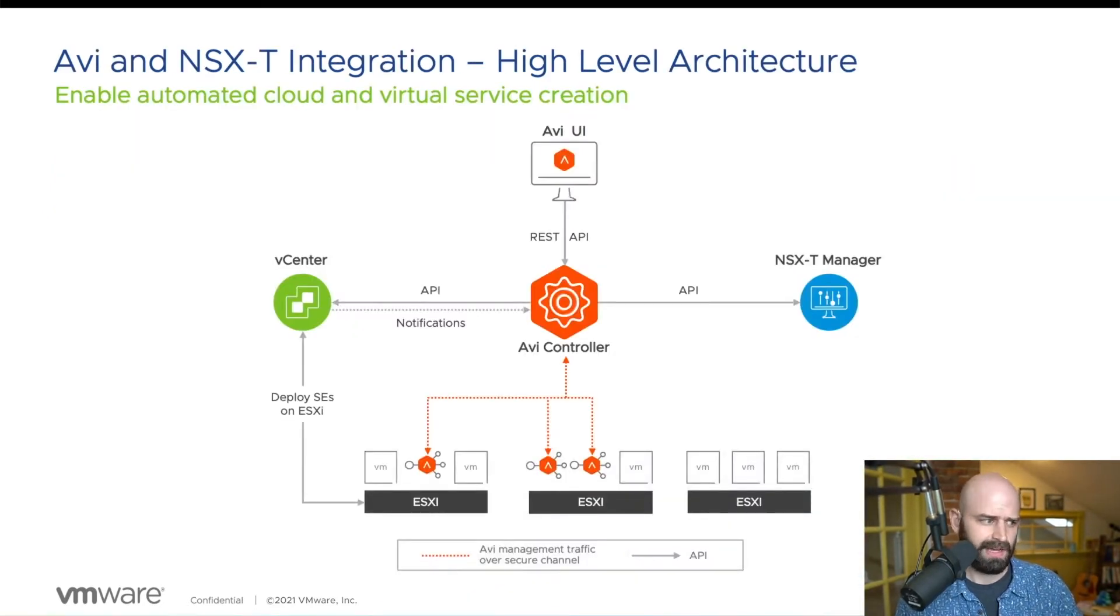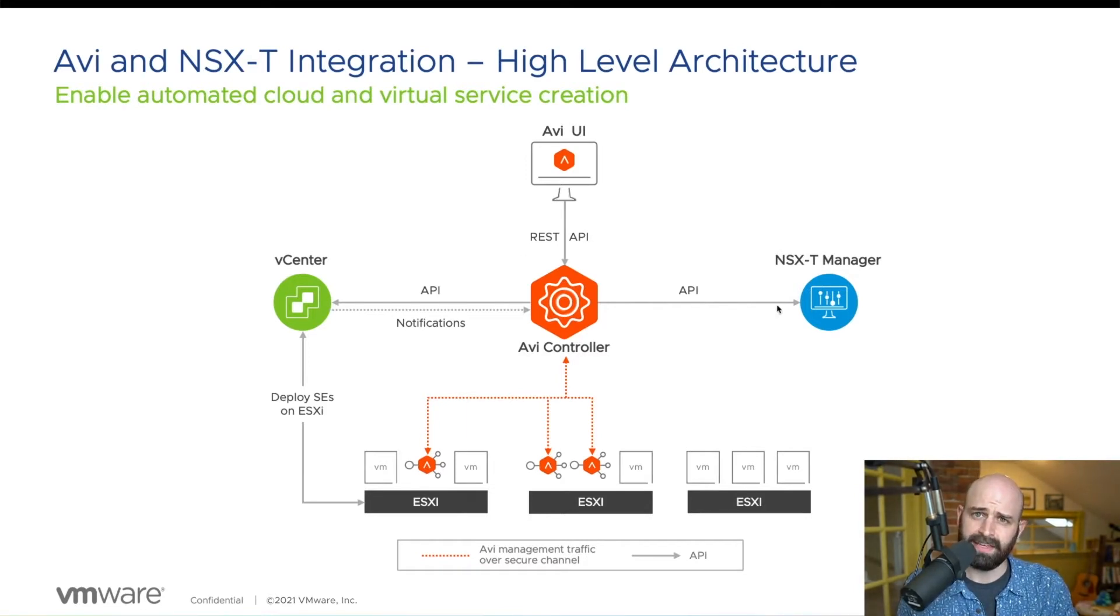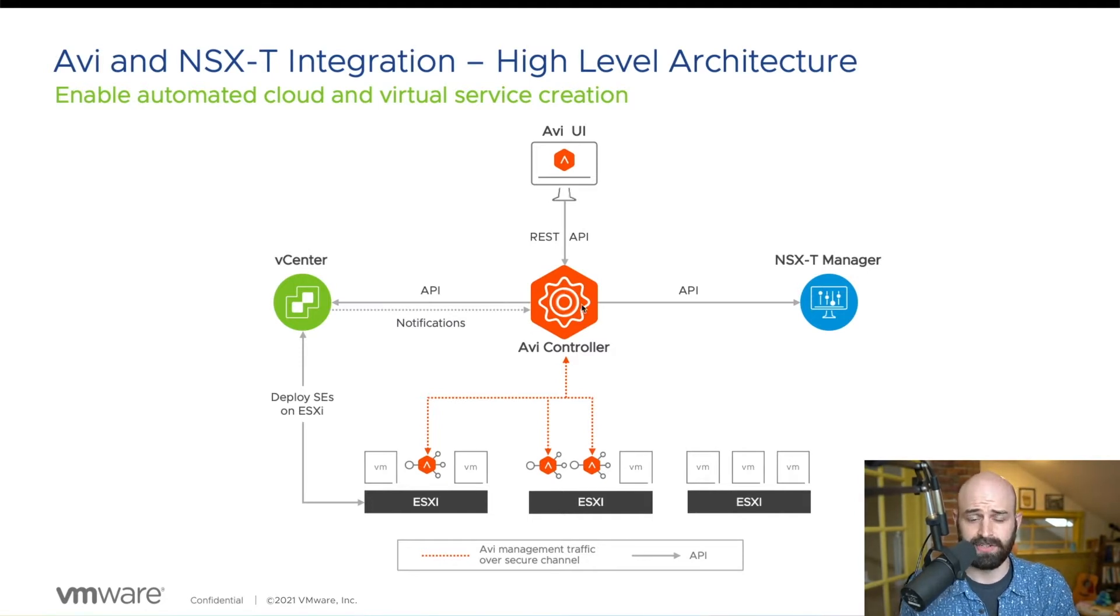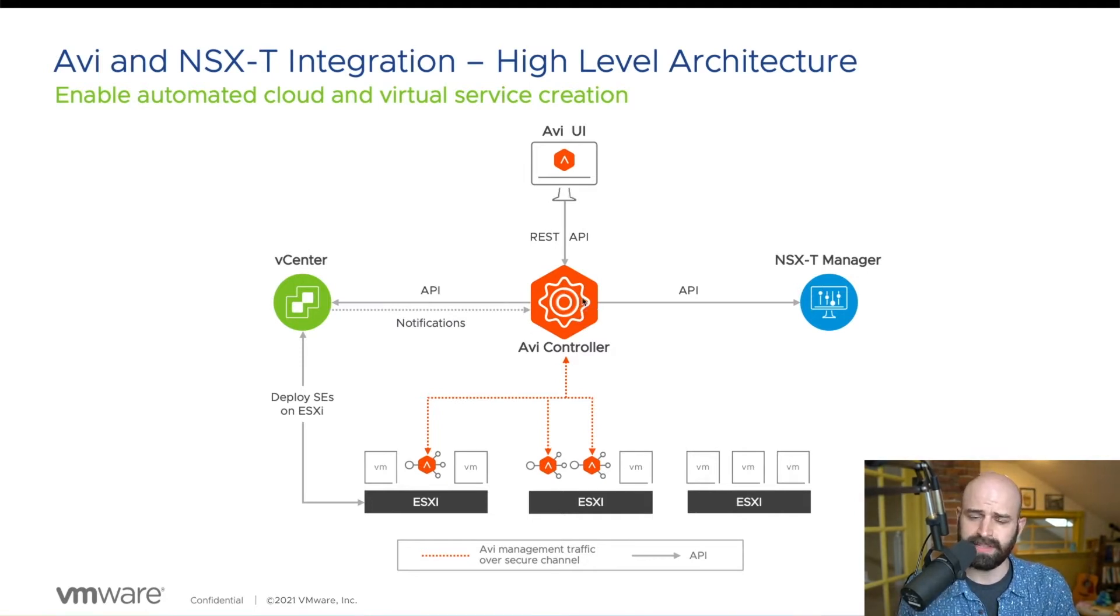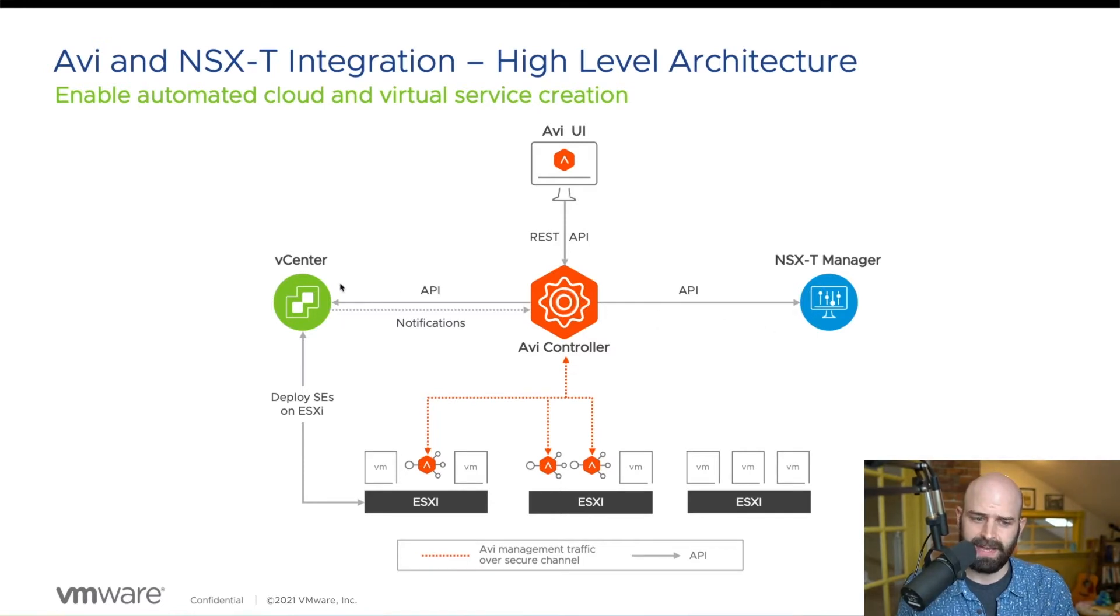So at a high level, the integration between Avi and NSX is really a three-way integration. You configure what's called a cloud connector in the Avi controller, and you plug that cloud connector into the NSX-T API, as well as the vCenter API.